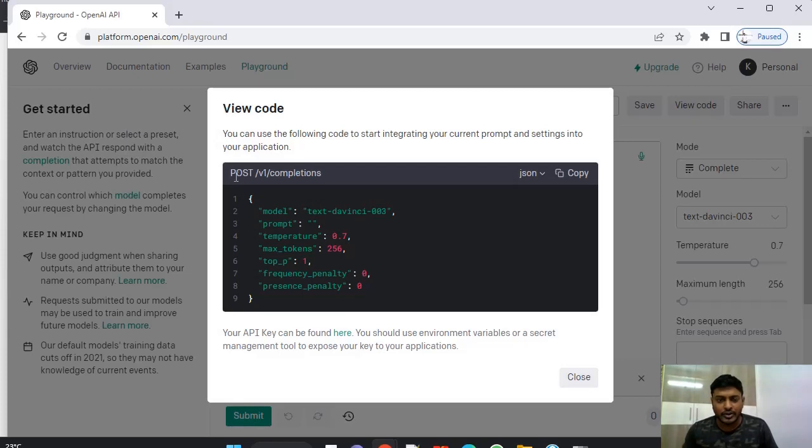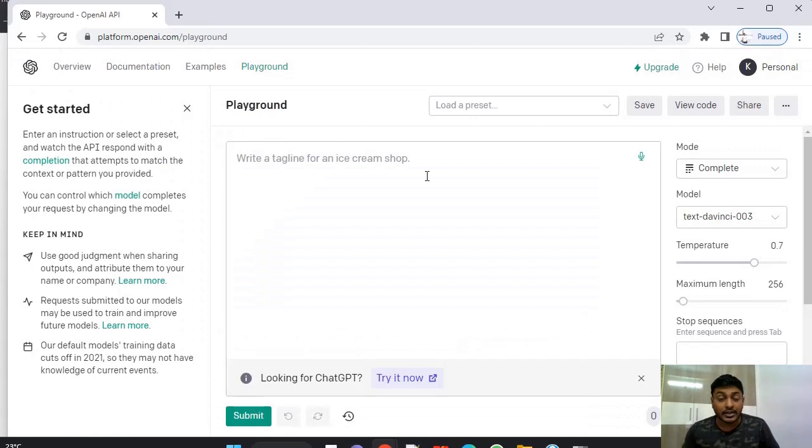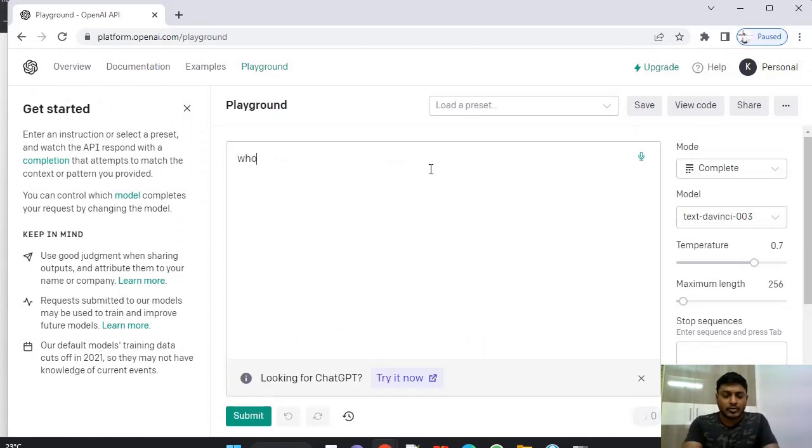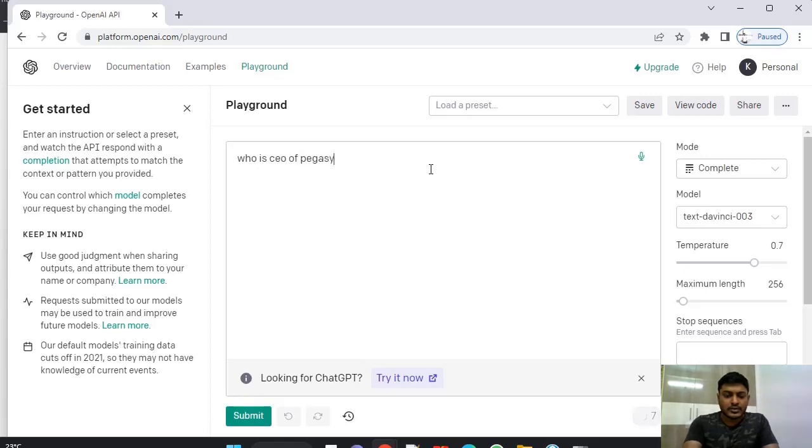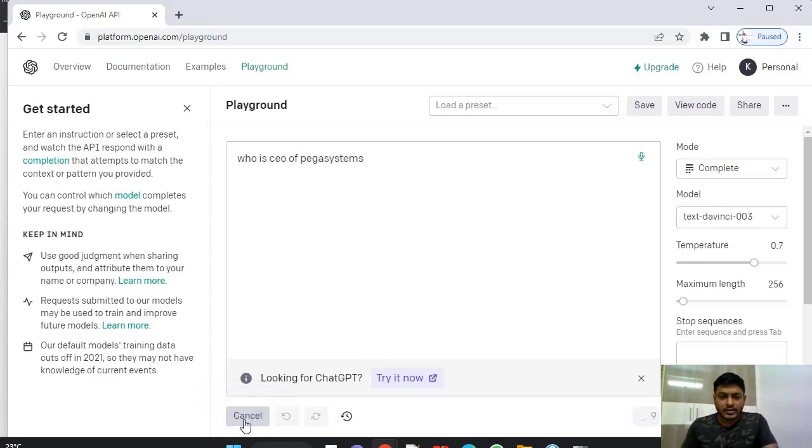And we will be using only post method to get our data. Here you can test ChatGPT. For example, who is CEO of Pega systems. Click submit.